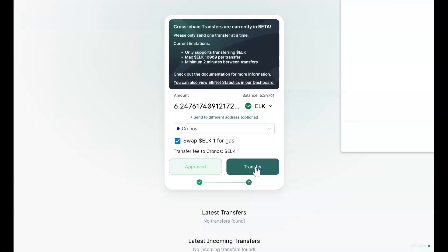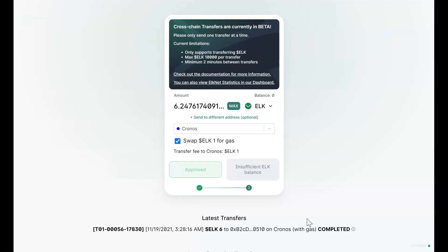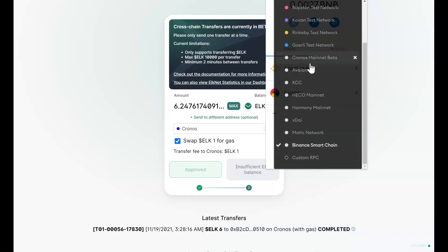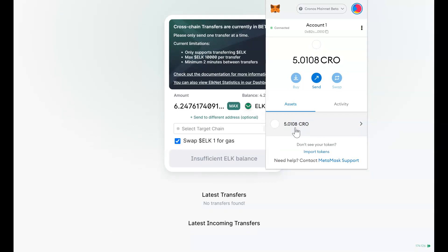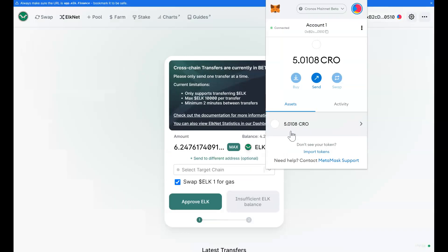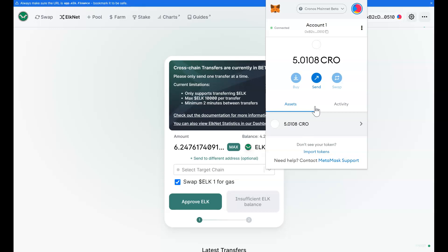The next step is to click on Transfer. I'm now going to approve this transaction as well. Now it says it's completed. So if I go to my MetaMask, I must change my network to the Kronos network. I will see I have CRO. I swapped some of my tokens for CRO because CRO is going to be the gas for the network. If I don't have CRO in my wallet, I will not be able to do any transaction. So to get started, I do need CRO — which I now have. But I don't see my ELK. Where are they? They are in my account, but I cannot see them because I have not added a contract address for ELK.